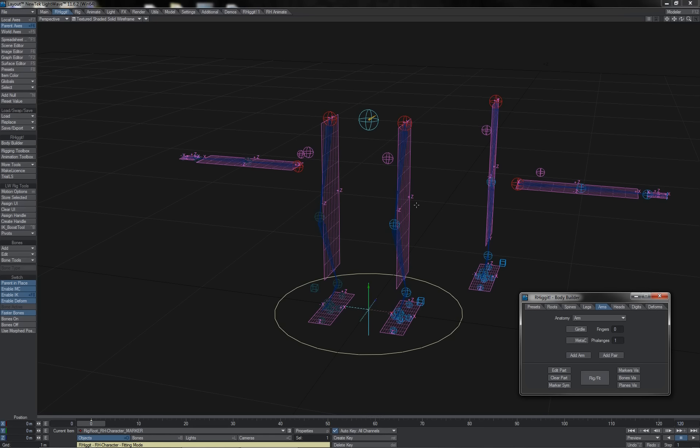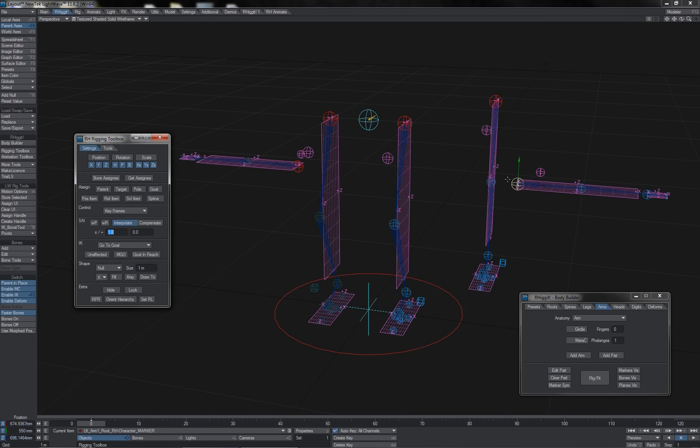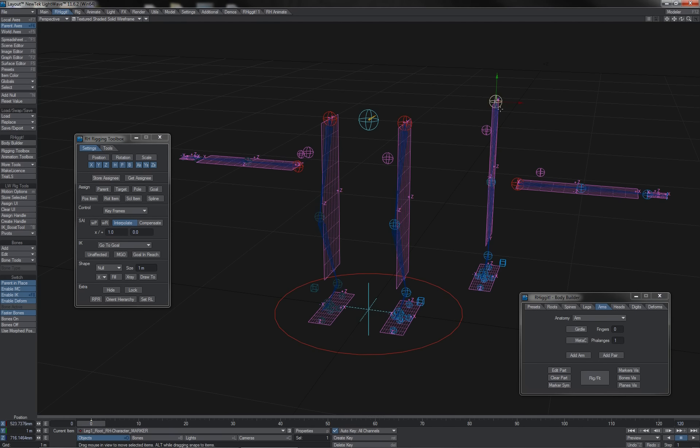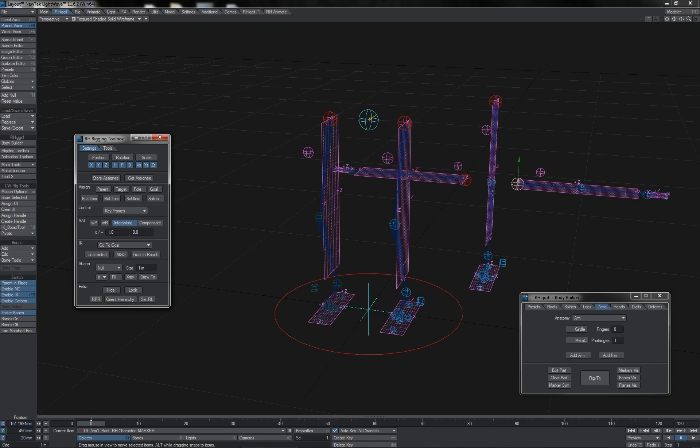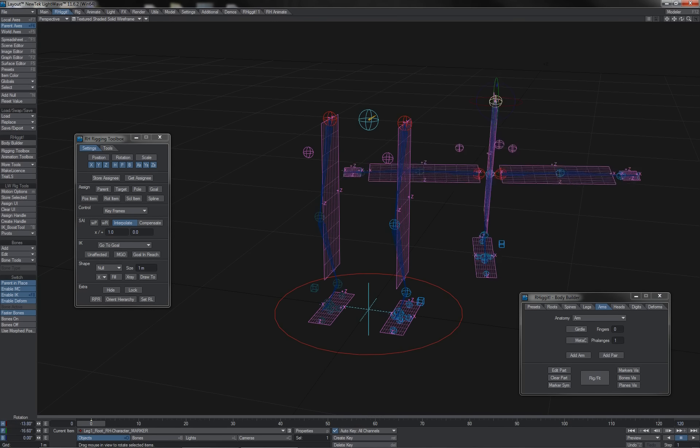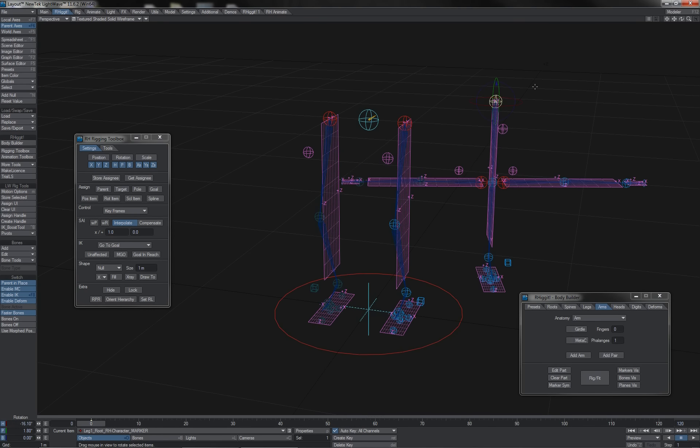This, for starters, might be an area where I want to parent the markers off differently. So with the rigging toolbox here, I'll take the left and right root markers for the arms there, store the assignee. I could parent them to the knee marker, but I'm actually just going to parent them under the main top root of the leg marker system there and hit parent.